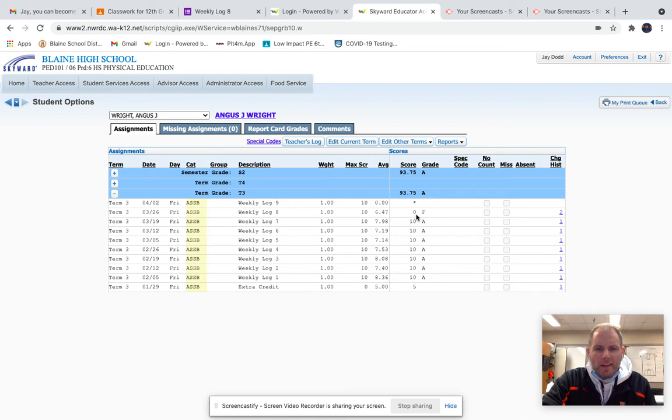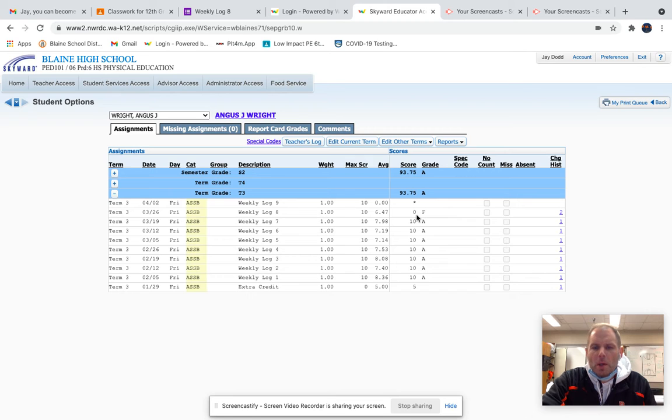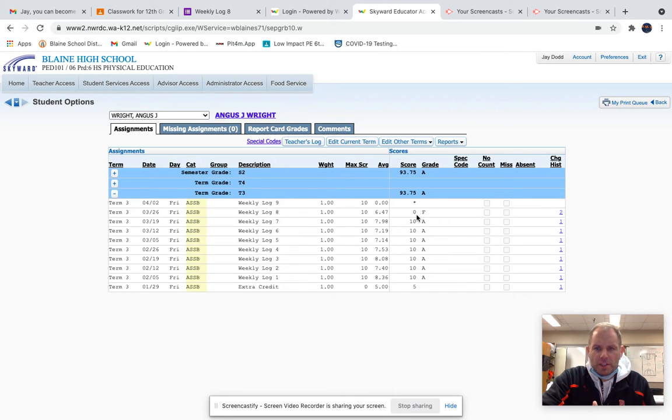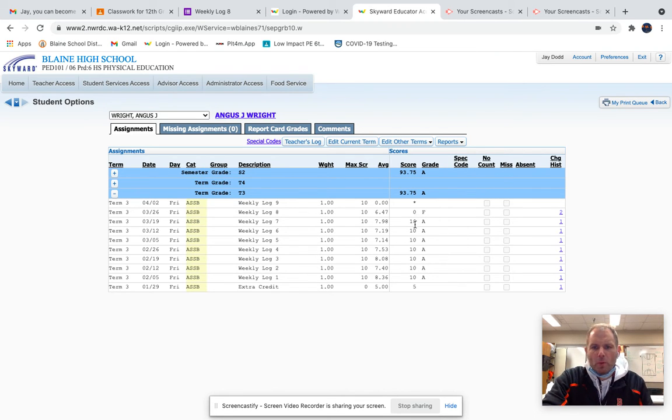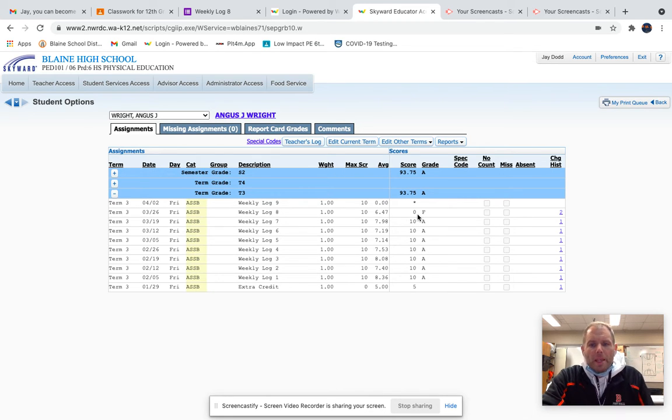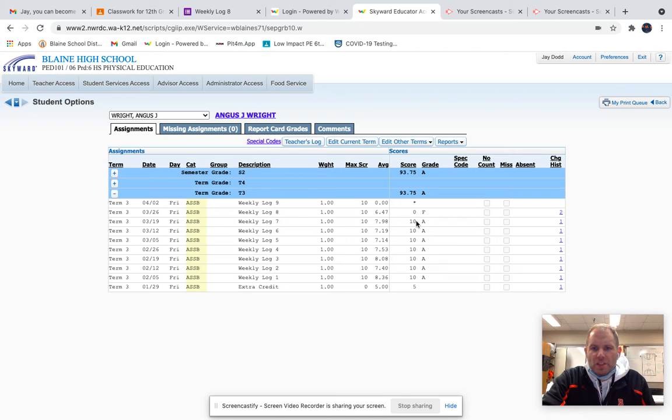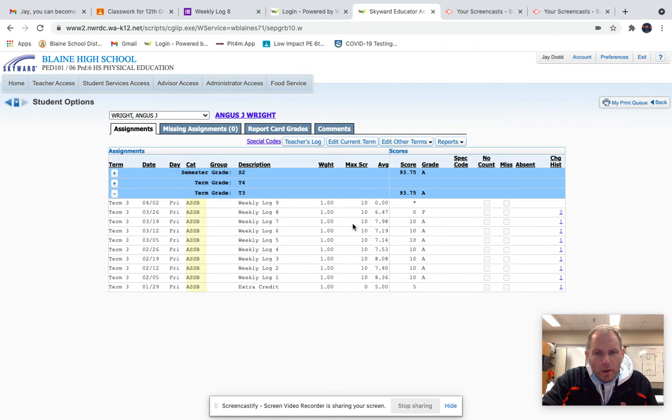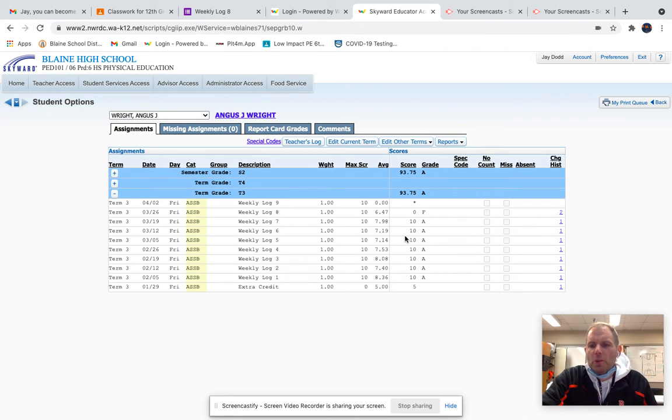If this is an example of you, maybe you've got more than one zero, maybe two or three, or maybe more than that. If you go to Skyward and see these zeros and see what week we are, here's how you would fix that if you choose to do so.